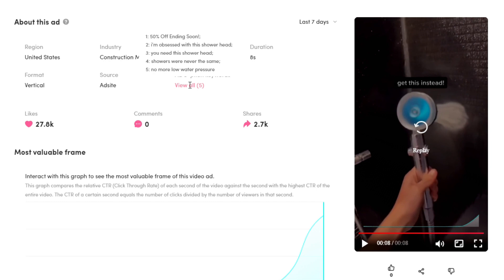They also have no more low water pressure, which is a pain point for a lot of people. So putting this in the problem solving category.